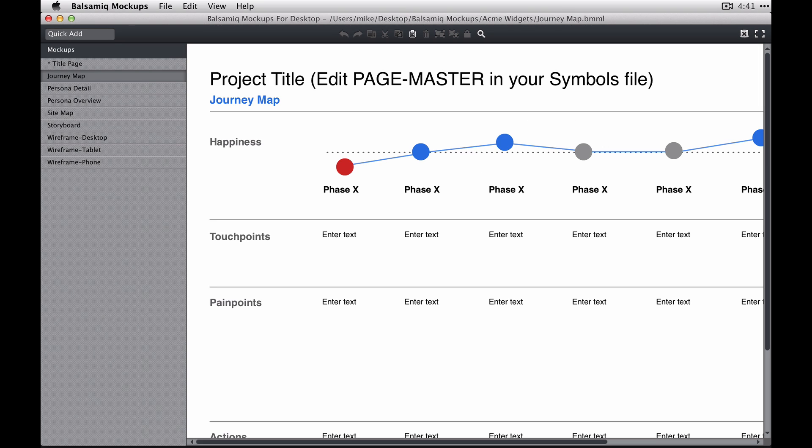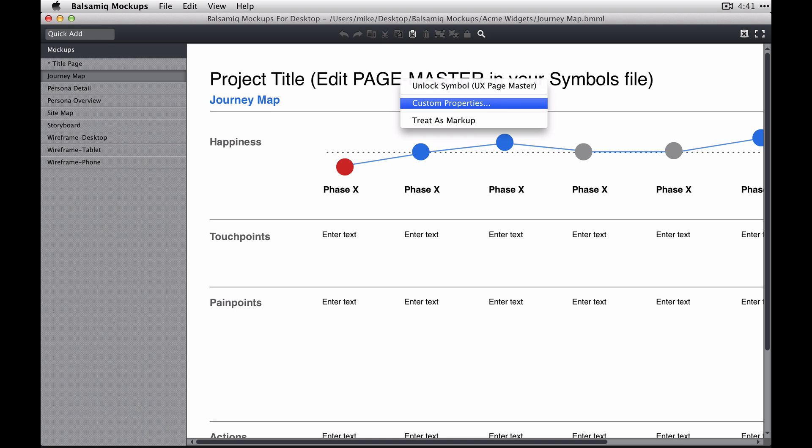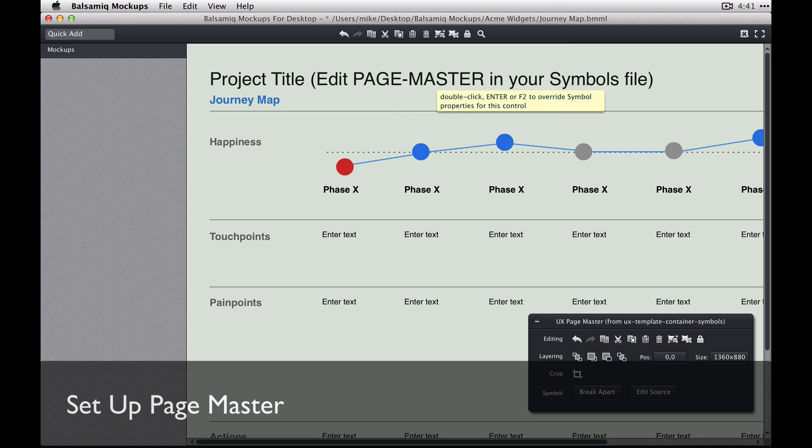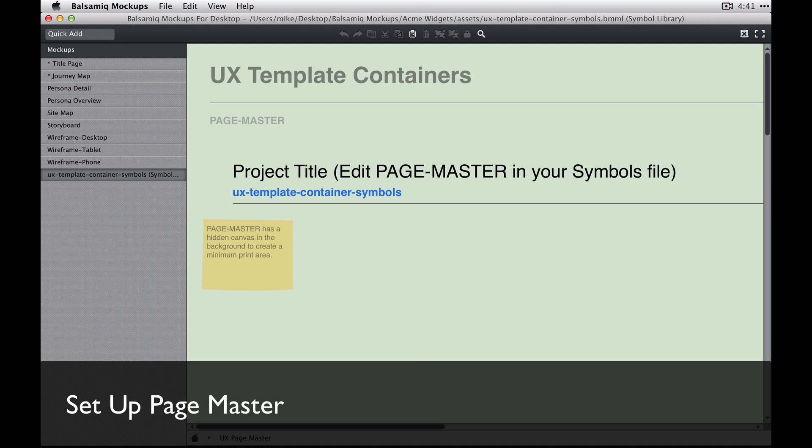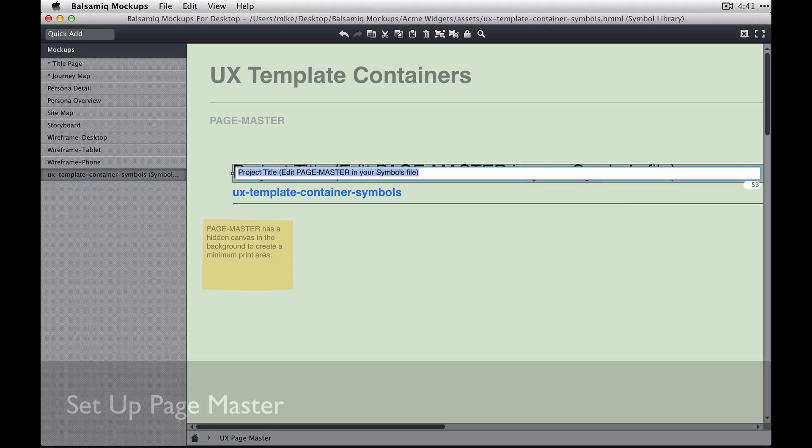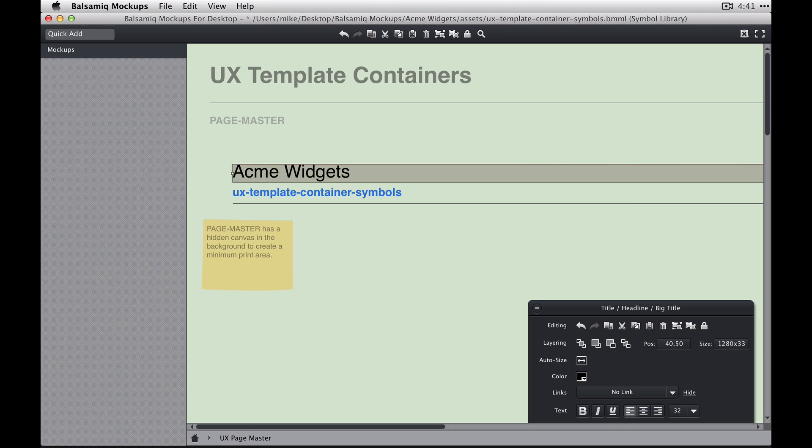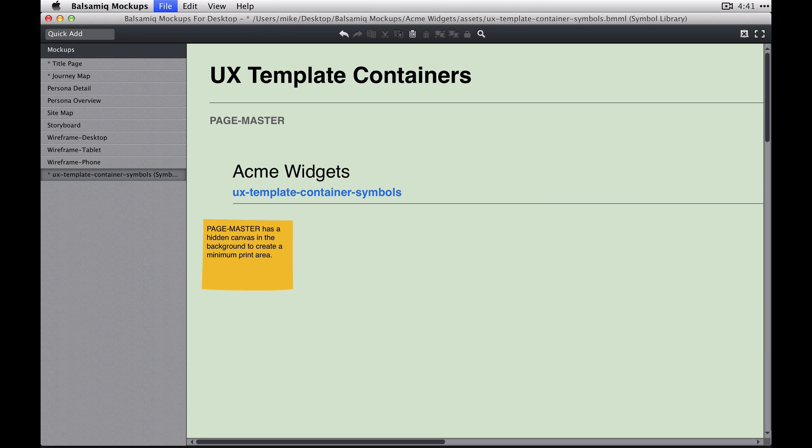Now we have other pages like this journey map. Each of these example pages has a master that you can edit. So you unlock the master, edit it, and it opens up a symbol. Put the project name in there.